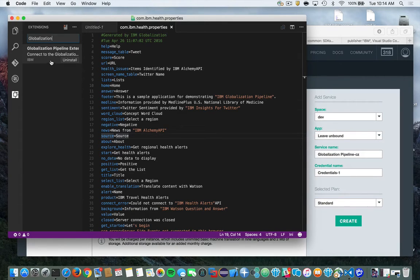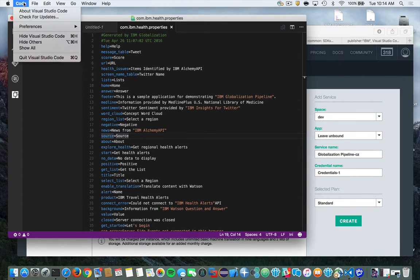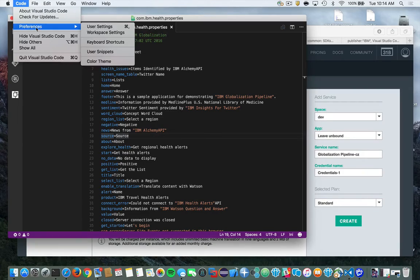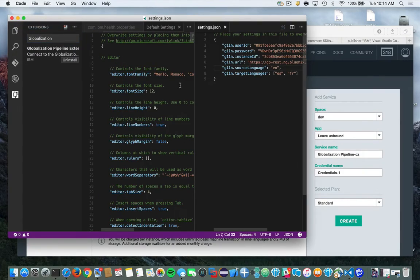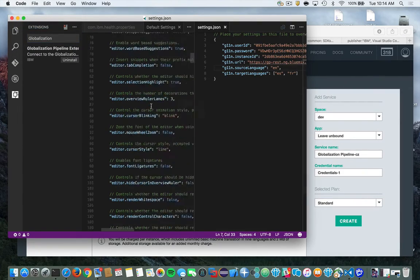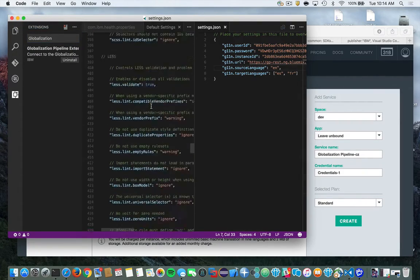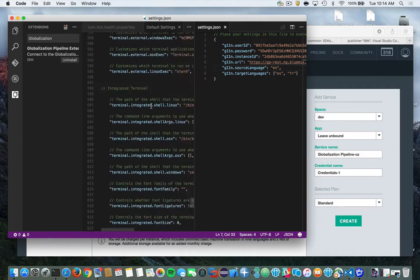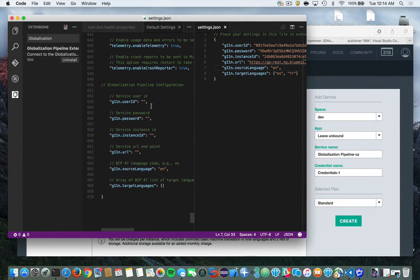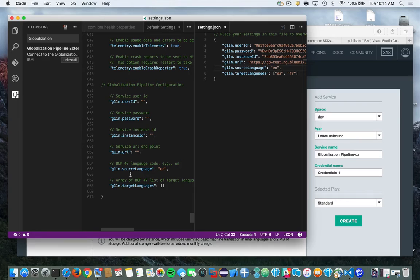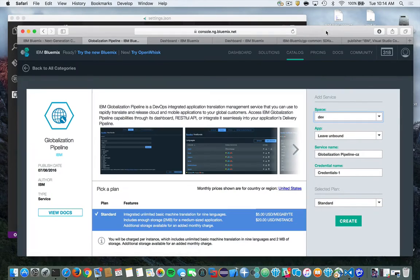So how do we configure it? Well, let's bring up the preferences and select user settings. And you'll see here there are a number of attributes that you need to define so that you can use the service. And these attributes are your credentials that are out on IBM Bluemix for the service. So where do you find them?